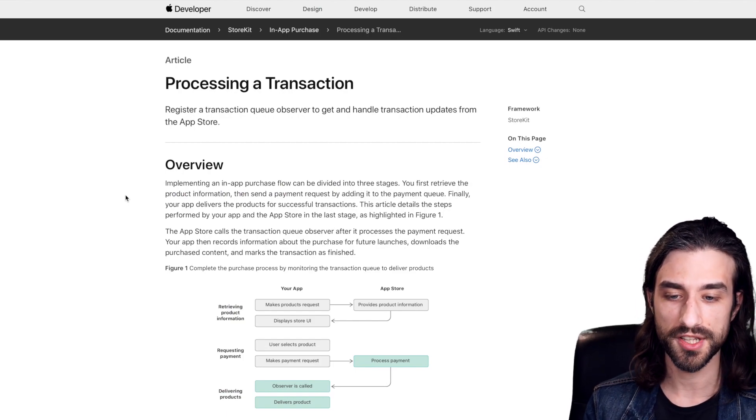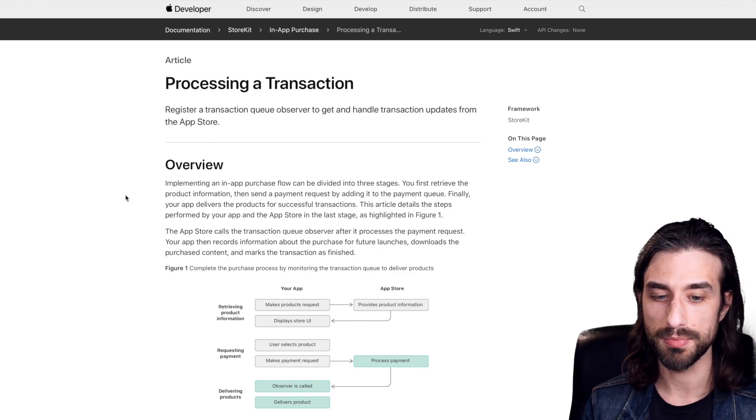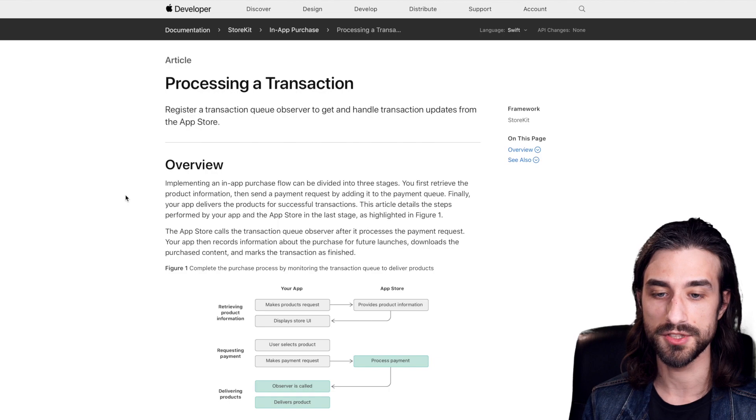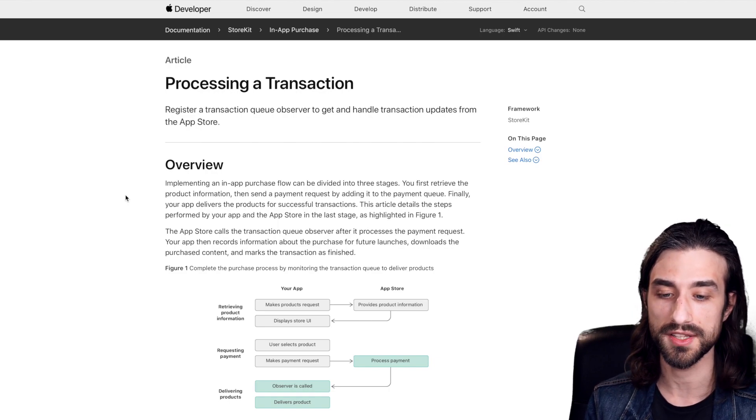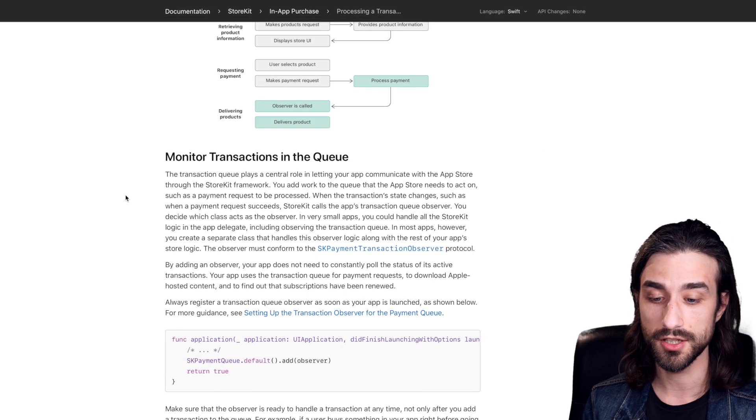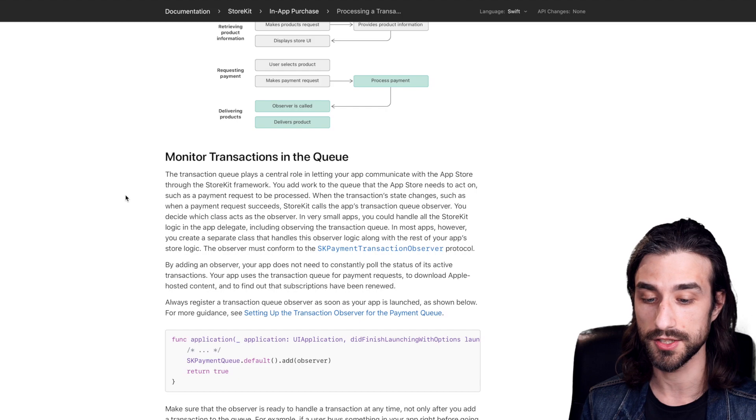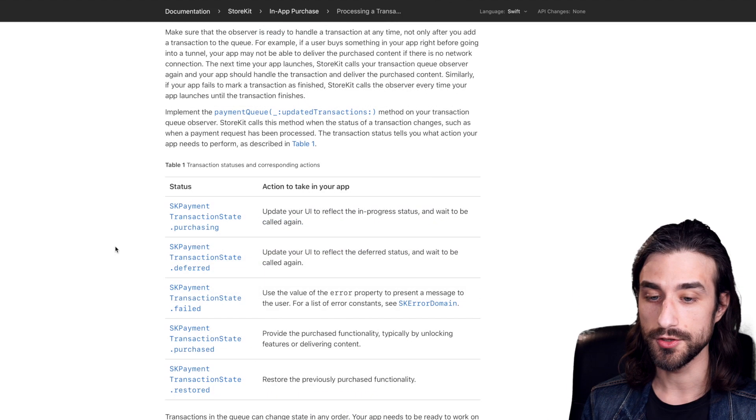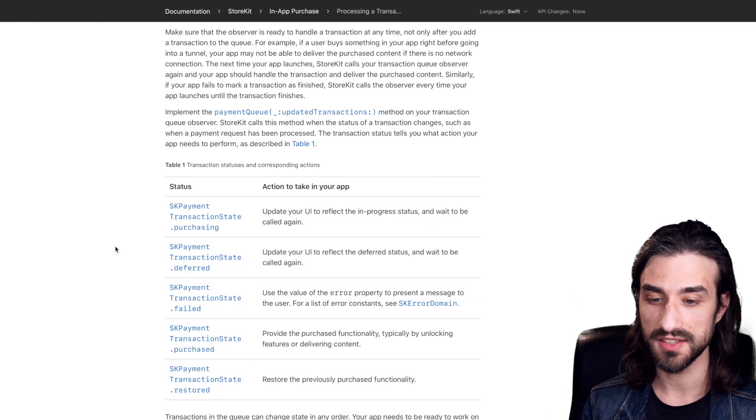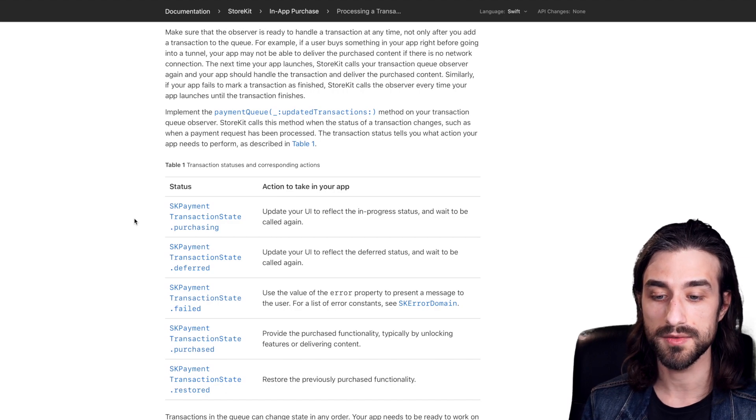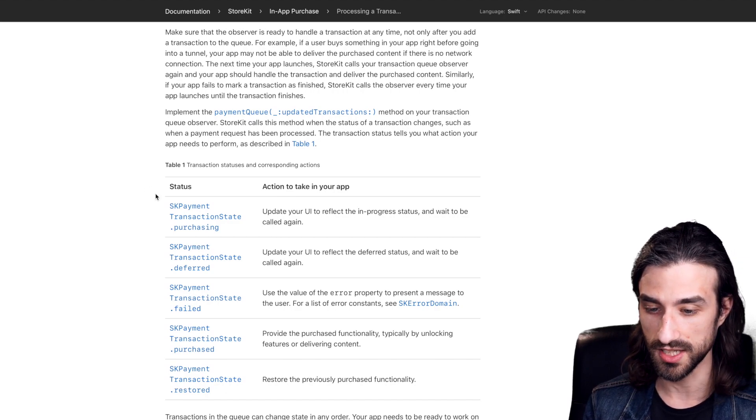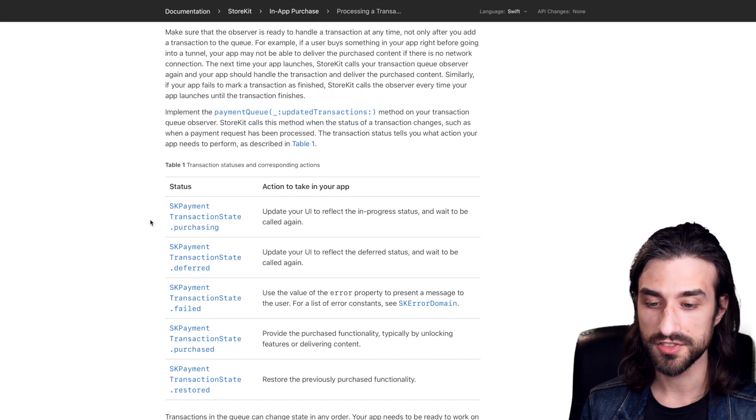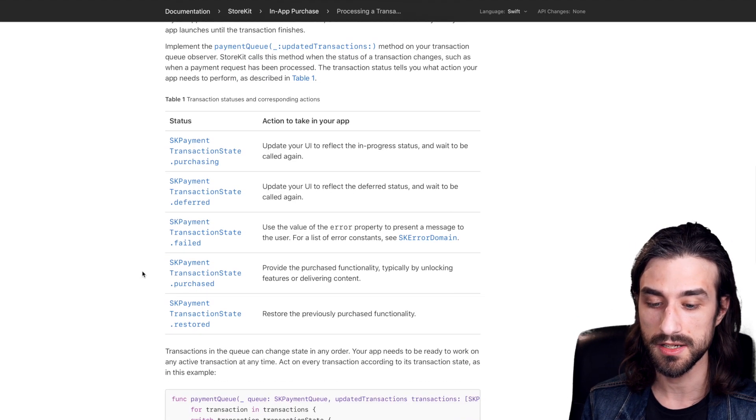So what this means is that your payment, it can either be successful or fail, and you need to react accordingly in your app. So this is done through the observer that you have set up on the payment queue. The way that this works is that this observer is going to be called with transaction, and they have a state. So it's this enum right here. We can see all the states here. So it's what we would expect from a payment API.